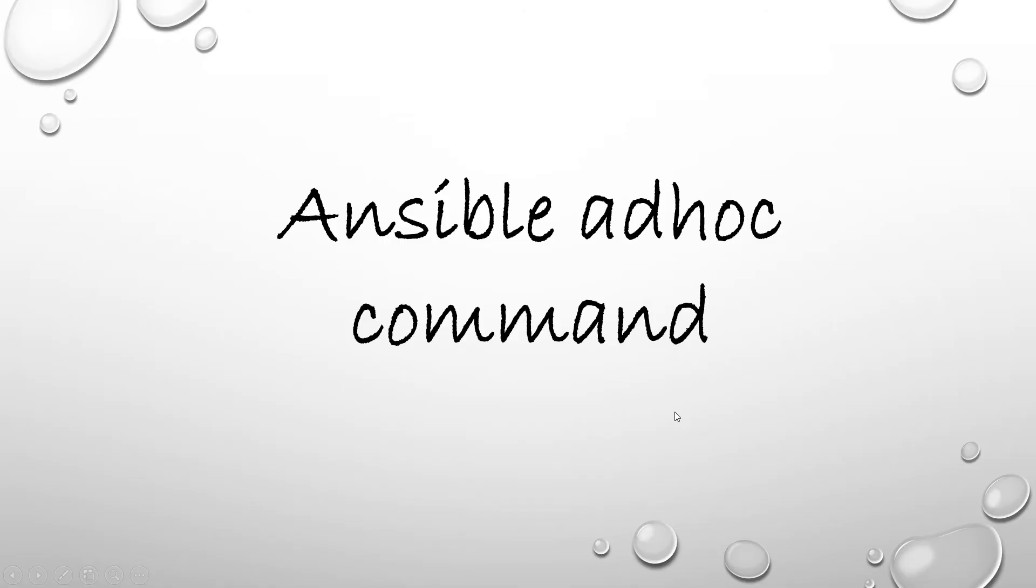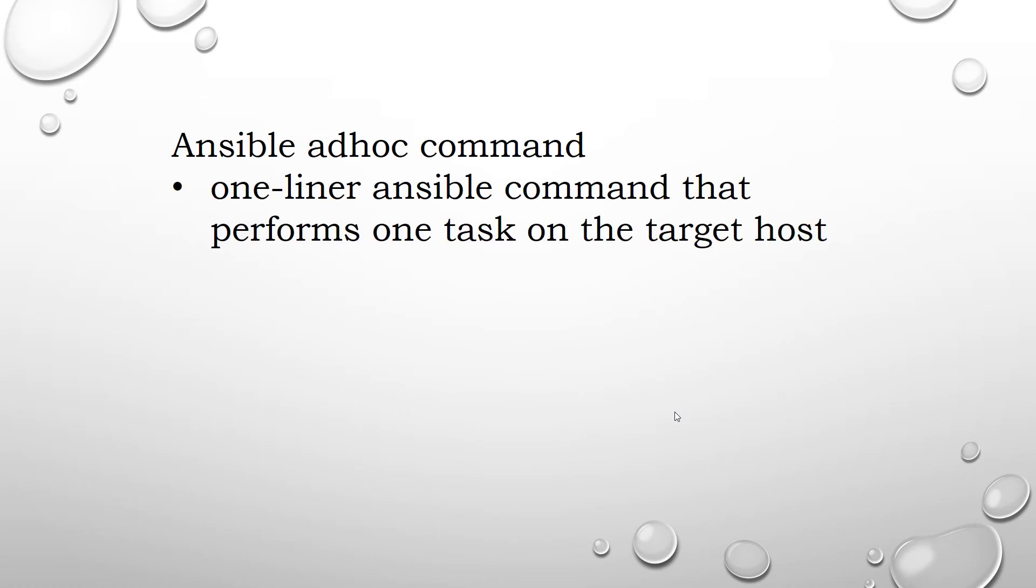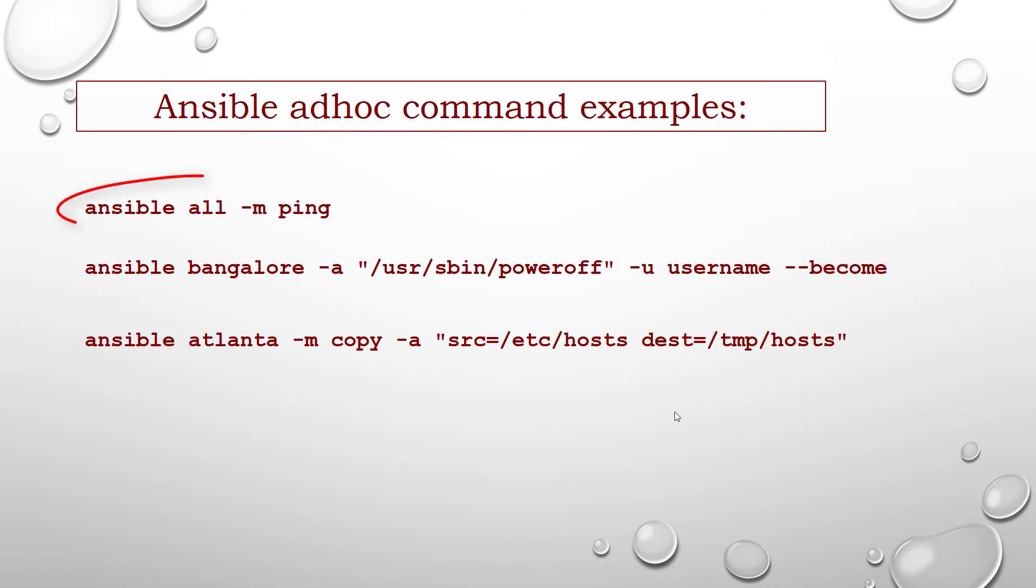What is an Ansible ad-hoc command? The ad-hoc command is the one-liner Ansible command that performs one task on the target host. Here is an example: Ansible ad-hoc command to ping all hosts in the inventory file.